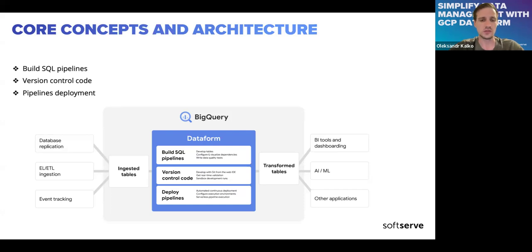Dataform is placed like the T inside ELT — it is the transform layer. We're trying to prepare the data for consumers. The possible consumers use BI tools, different AI and ML applications, and so on.